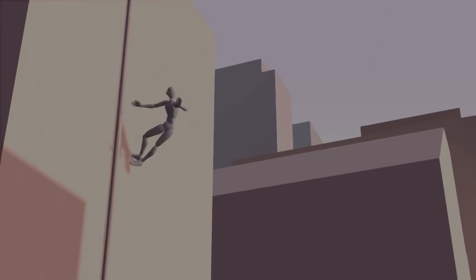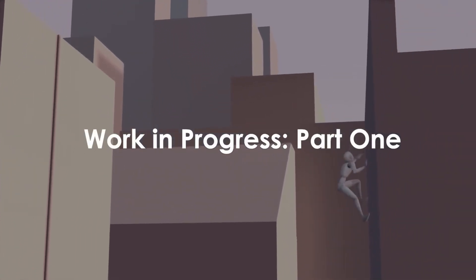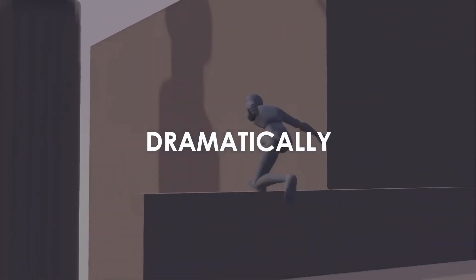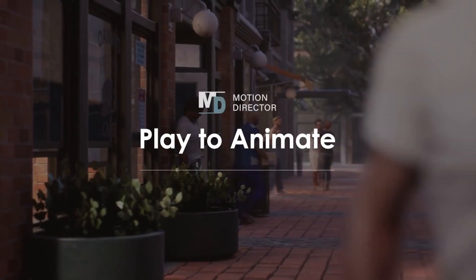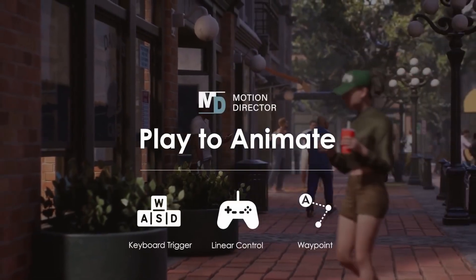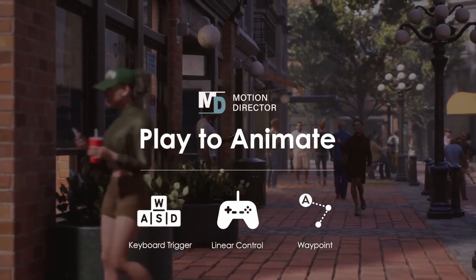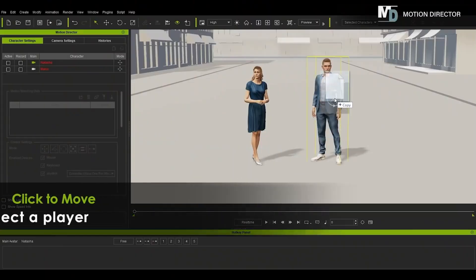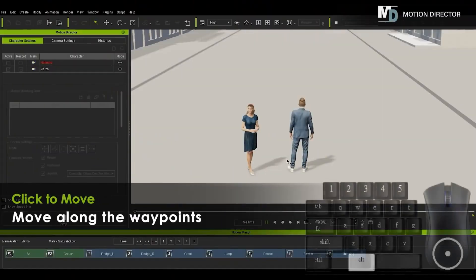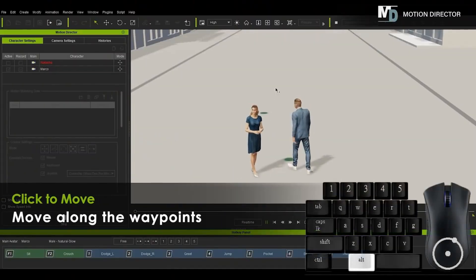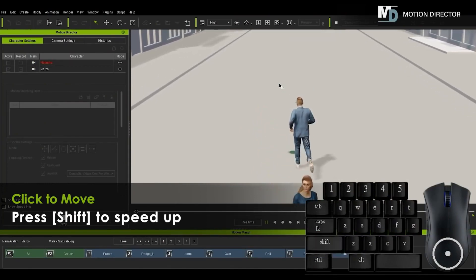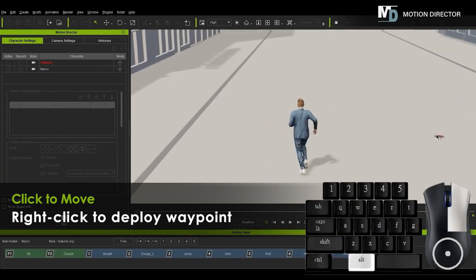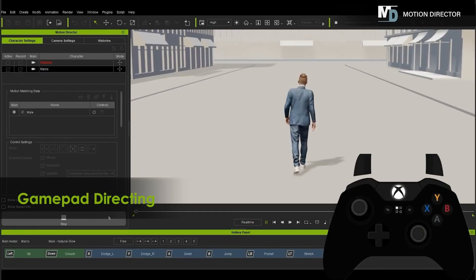Let's take a look at the iClone 8 preview video. Out of the gate, they mention dramatically simplified character animation. The iClone Motion Director system has play-to-animate features which allow you to pilot characters in real-time using common input devices like mouse, keyboard, or game controller.